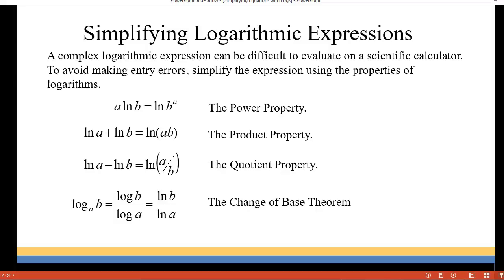The change of base theorem will help us to rewrite in a base that our calculator has. Most scientific calculators have base 10, which is the common log, and natural log which is base e. So if you have something in log base a, such as log base a of b, you can rewrite that as log base 10 of b over log base 10 of a, or equivalently the natural log of b over the natural log of a.